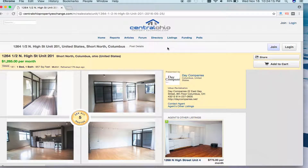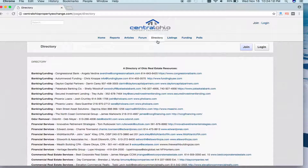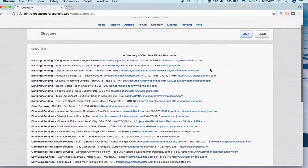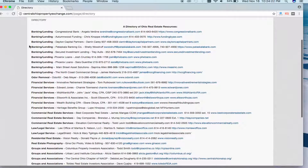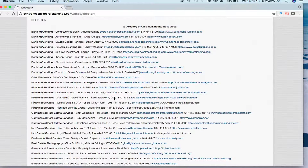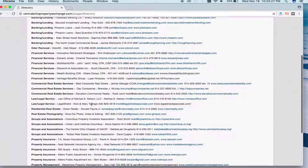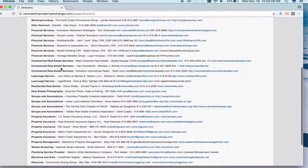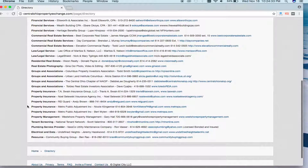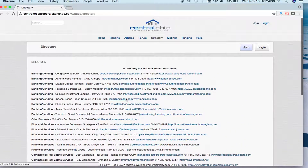Going back to the menu, you'll notice that we have a directory. The directory provides great resources for local lending institutions who are landlord and investor friendly, as well as other services such as commercial services, legal, groups and associations, property assurance, and more. Take a look when you have some time and really get to know other community members.